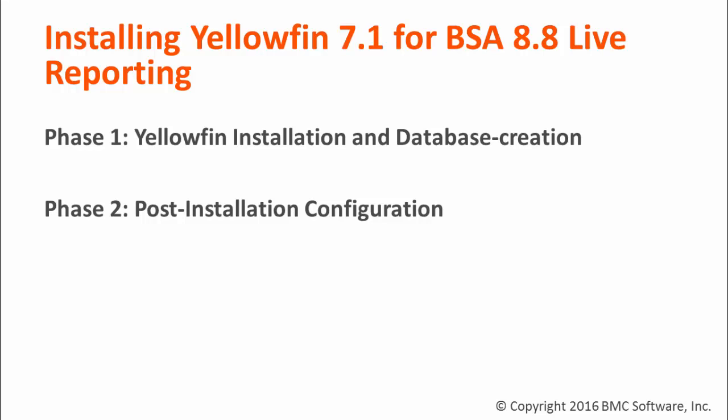This video will focus on the installation phase in a Windows and SQL Server environment. The next video will focus on the post-install configuration phase also in a Windows and SQL Server environment, and future videos will cover the same topics in a Linux and Oracle environment.